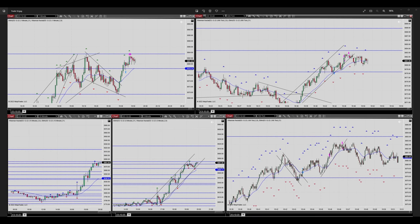This trade was a very low risk trade as per the PATH system — Price Action Algo Trading. Thank you for watching, see you in the next one.